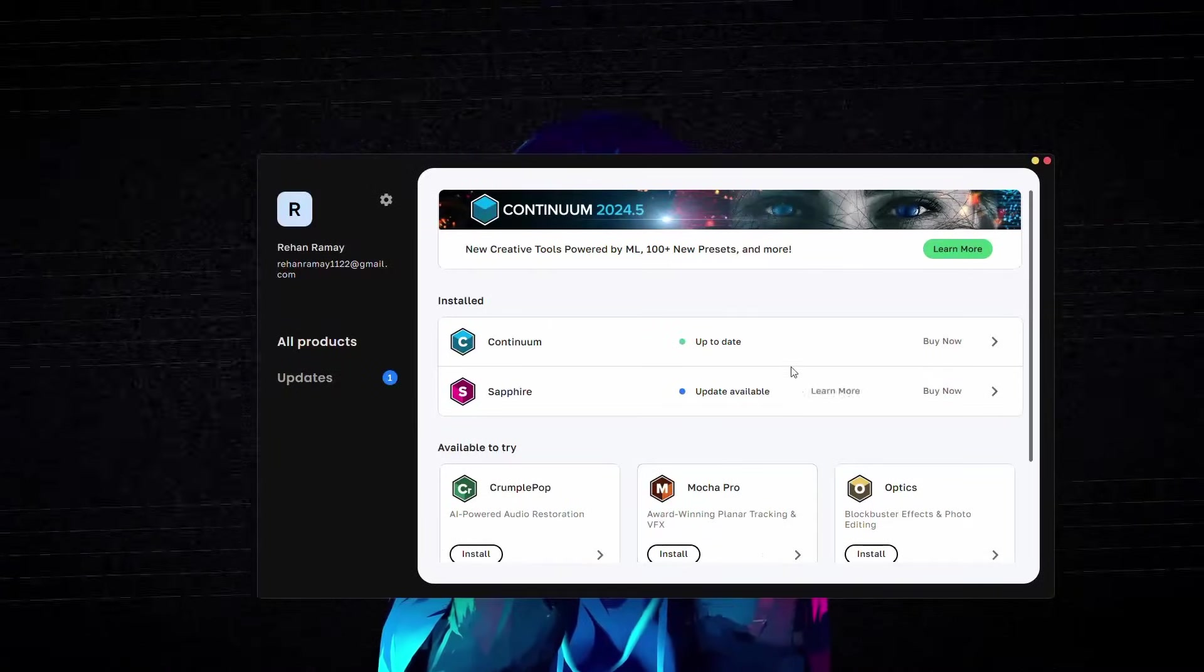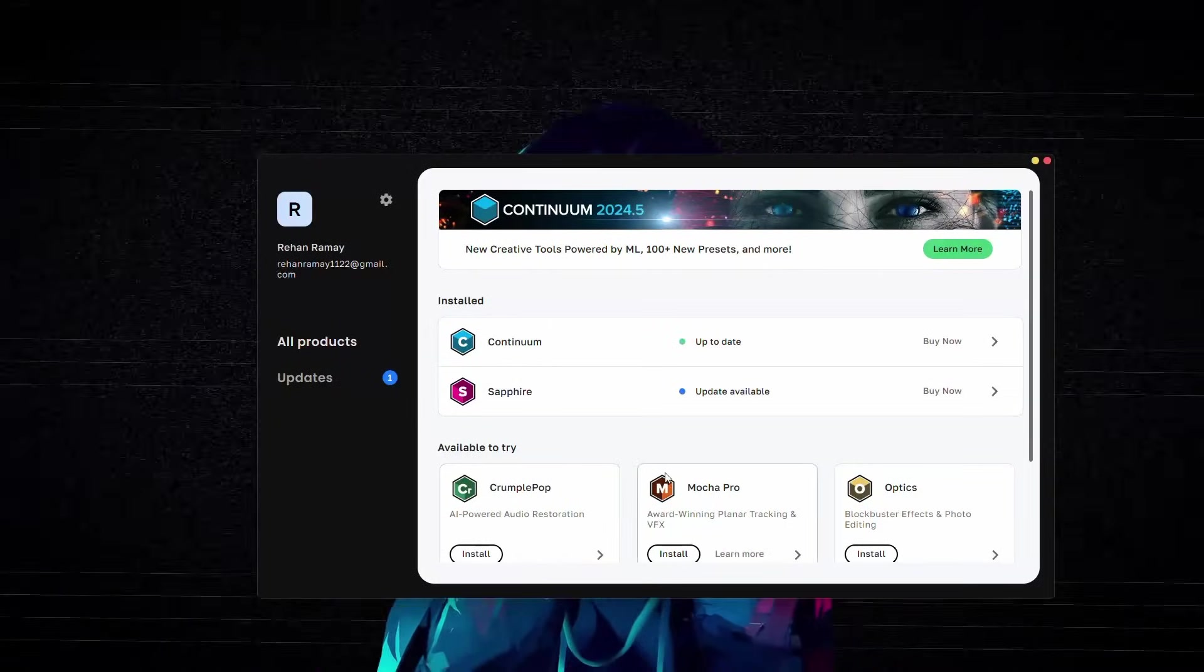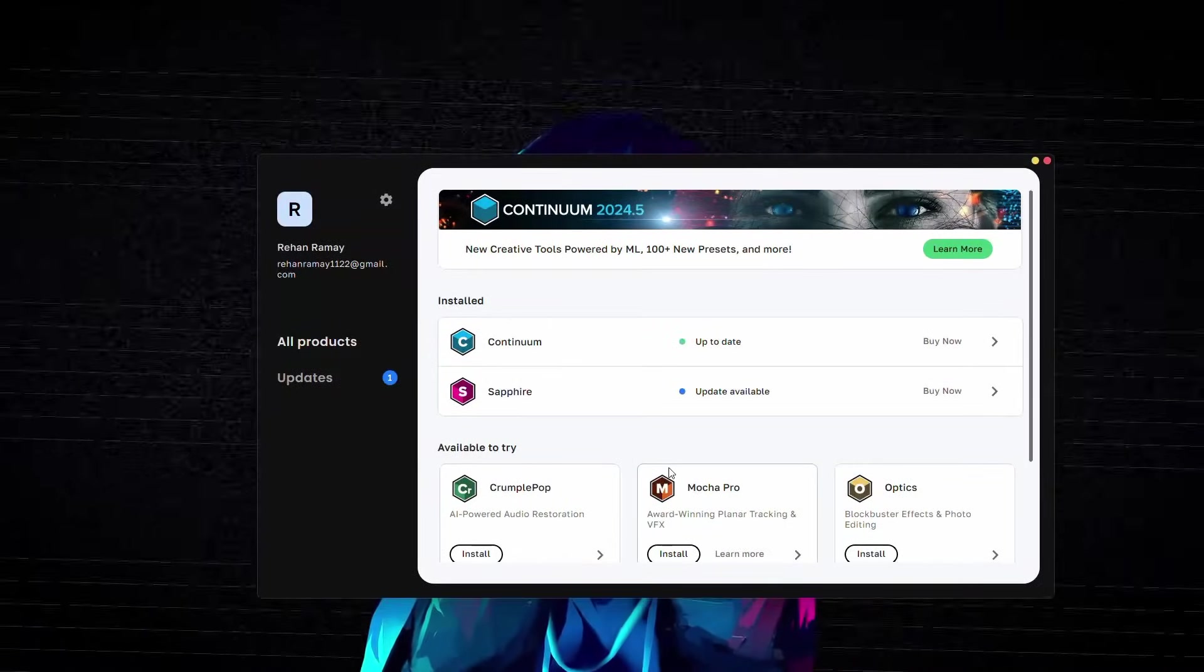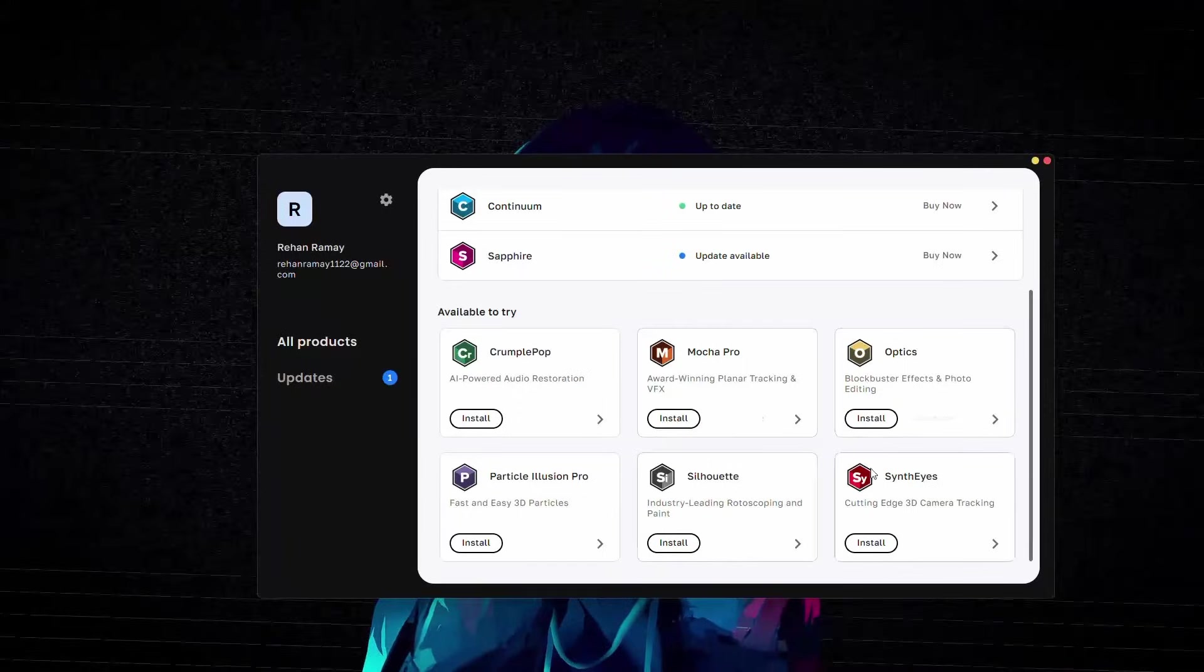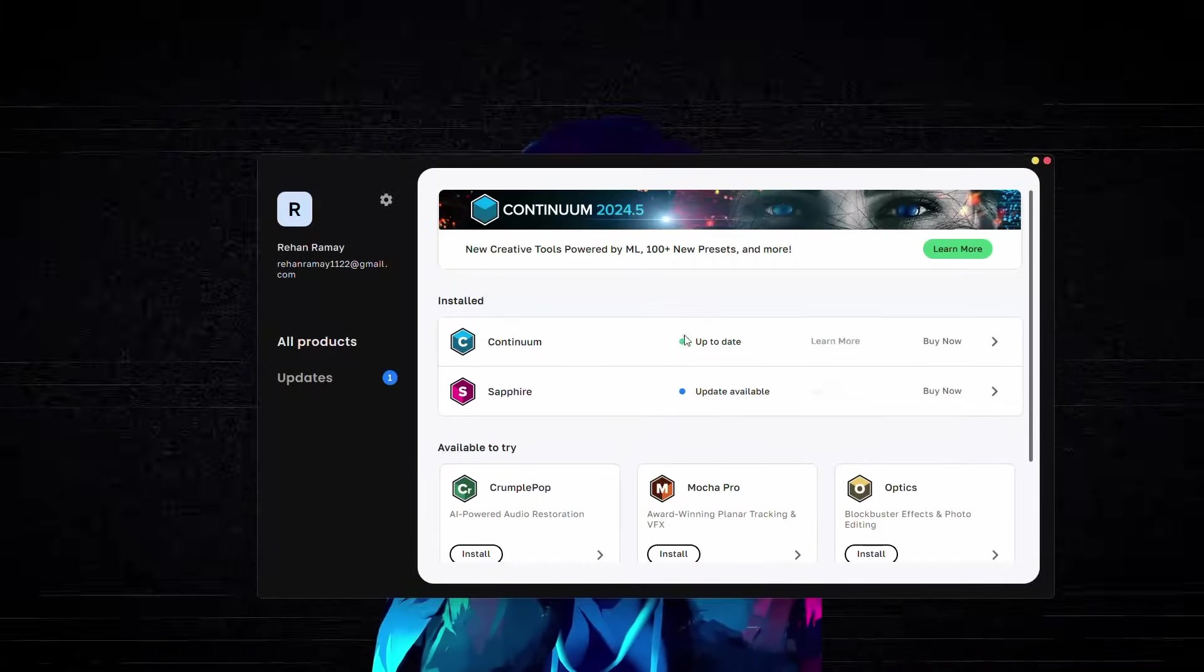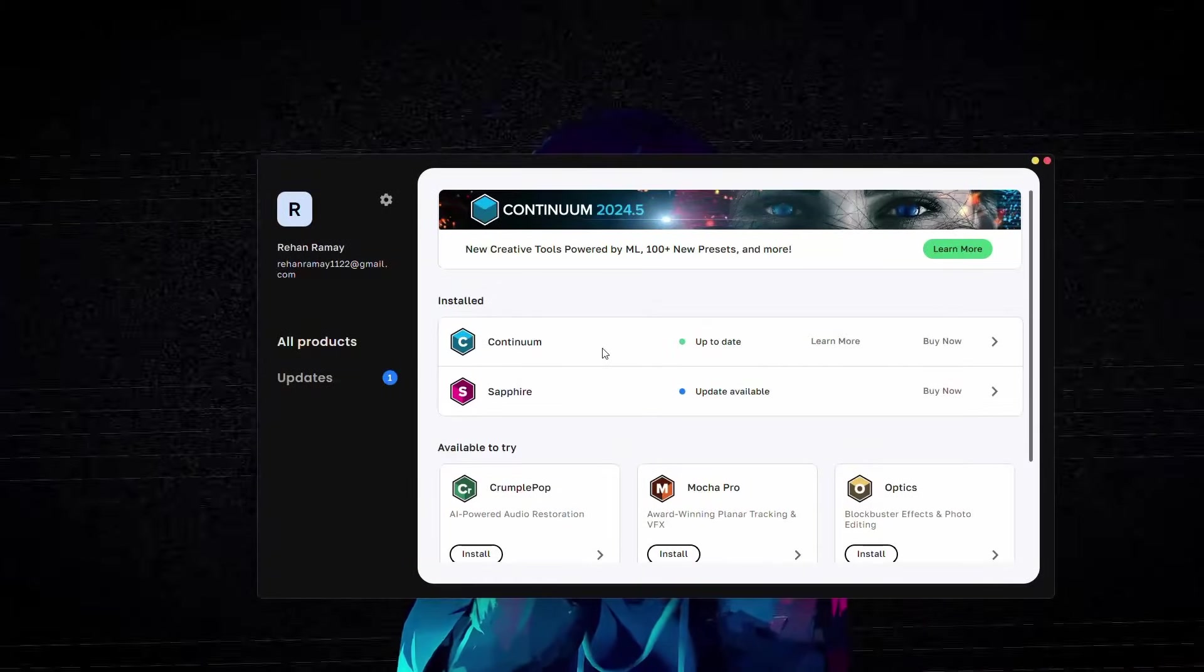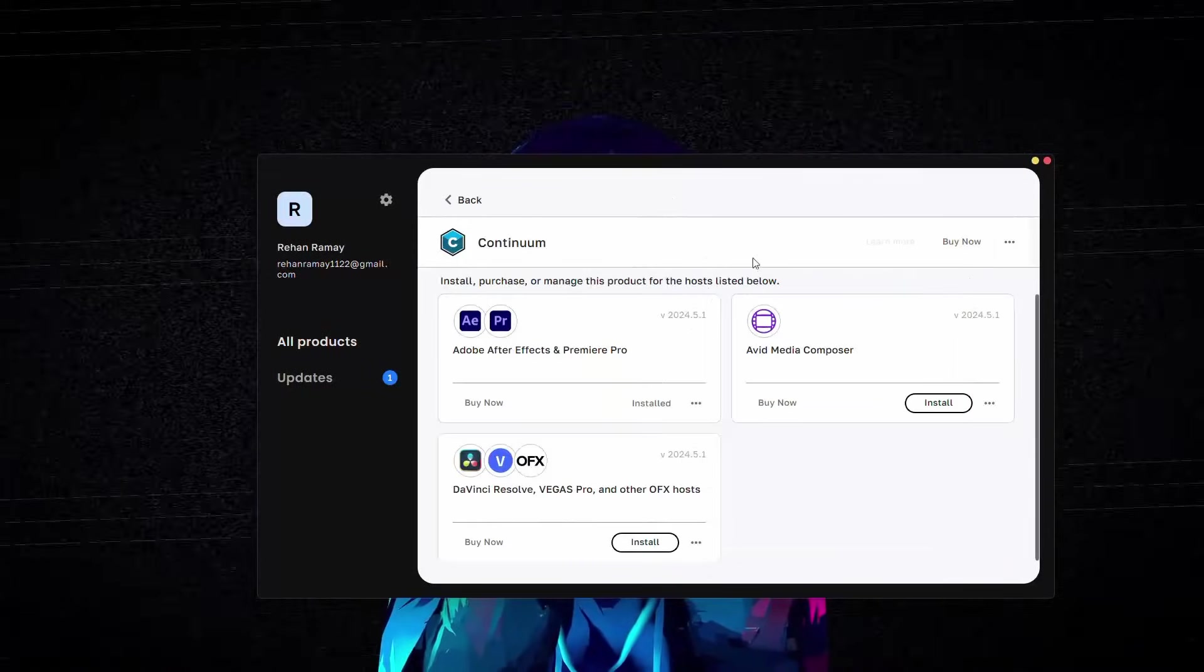Now you are successfully logged into the Boris FX Hub and you can explore the available products. We are interested in the Continuum plugin, so click on Install next to it.